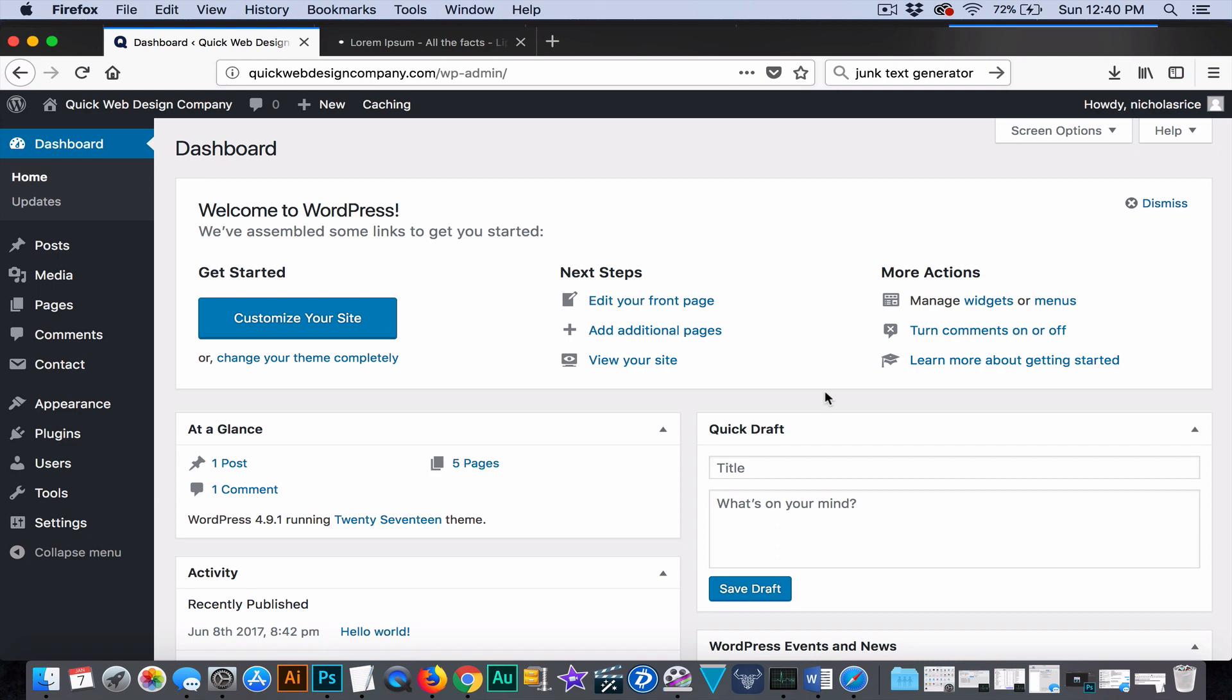So today I'm going to be showing you something that if you're experienced with WordPress you may think to yourself, this is crazy, I don't even understand why someone would not know how to do this.